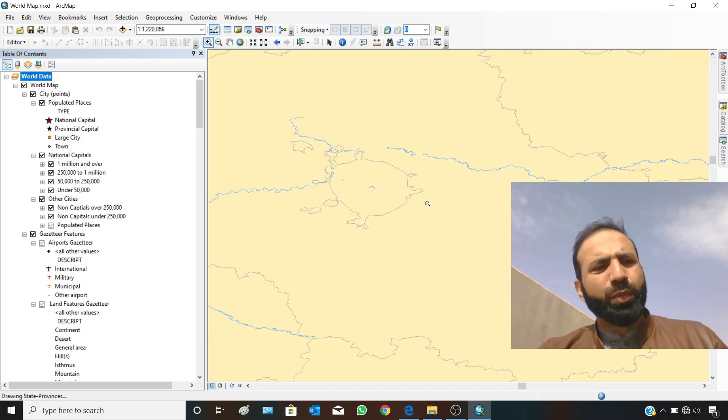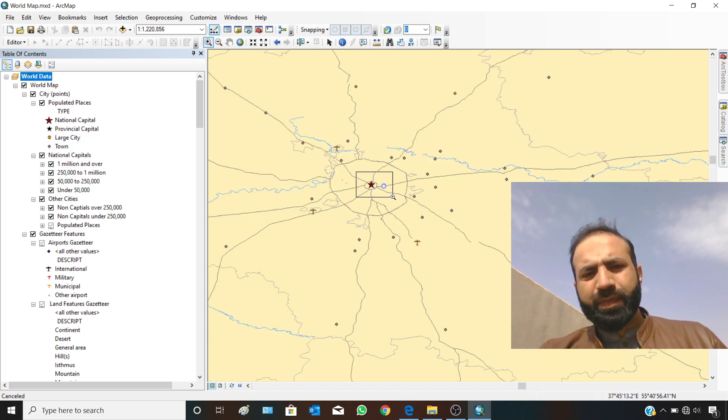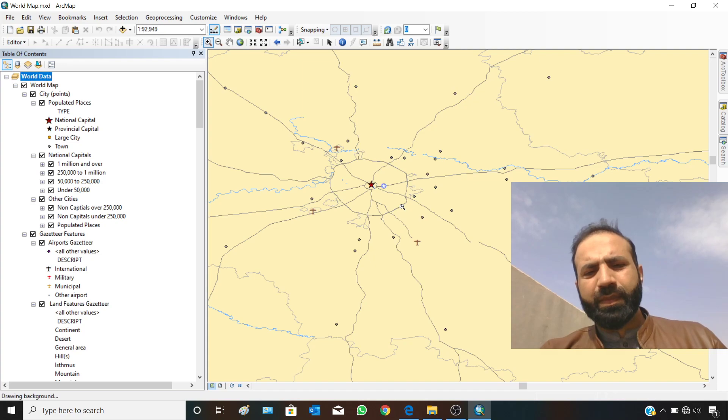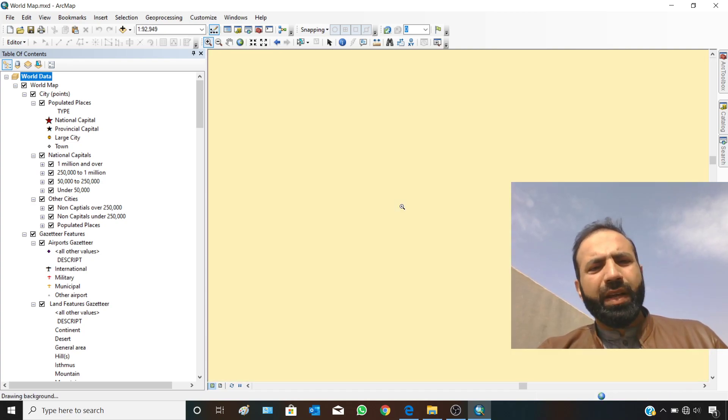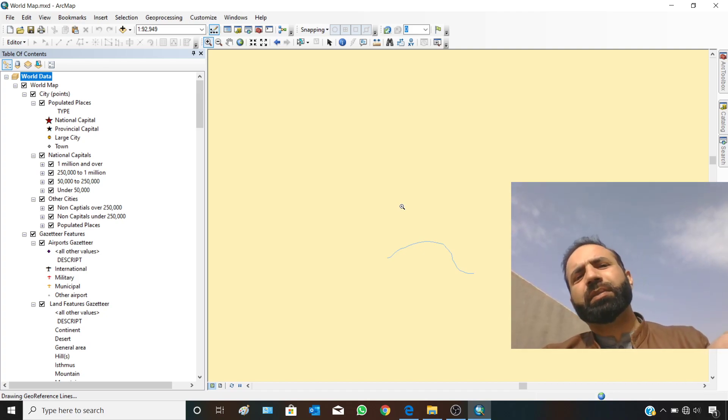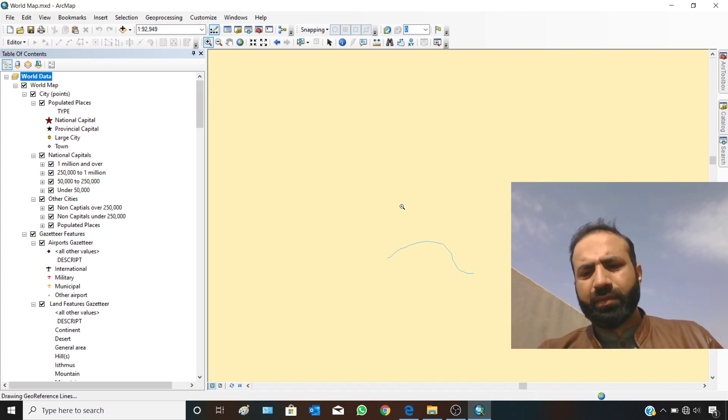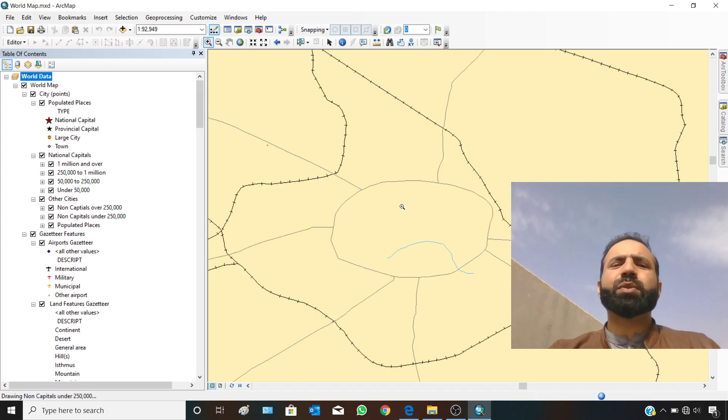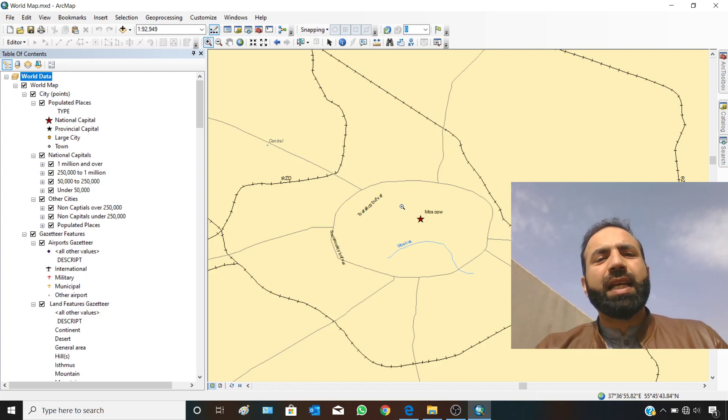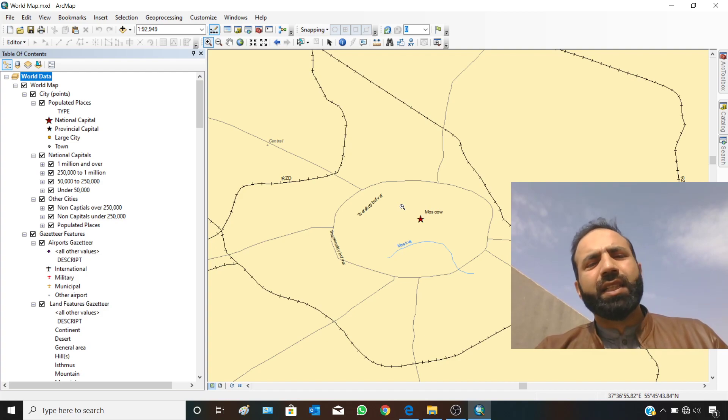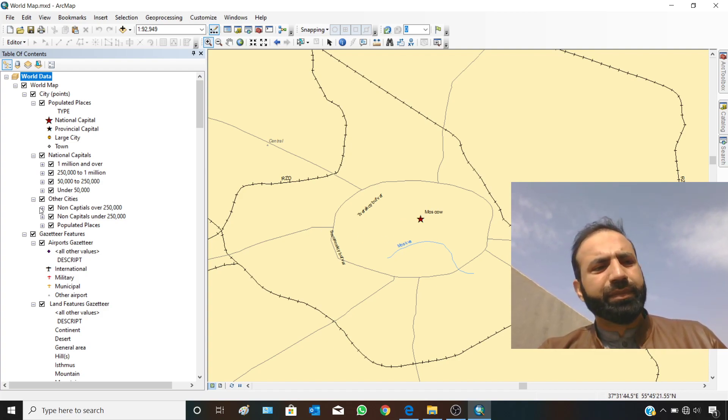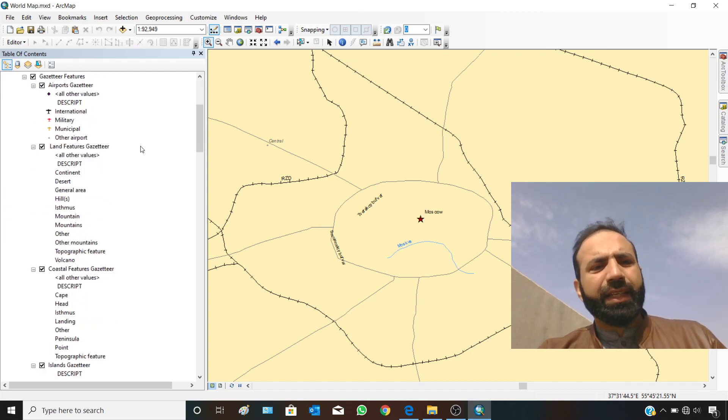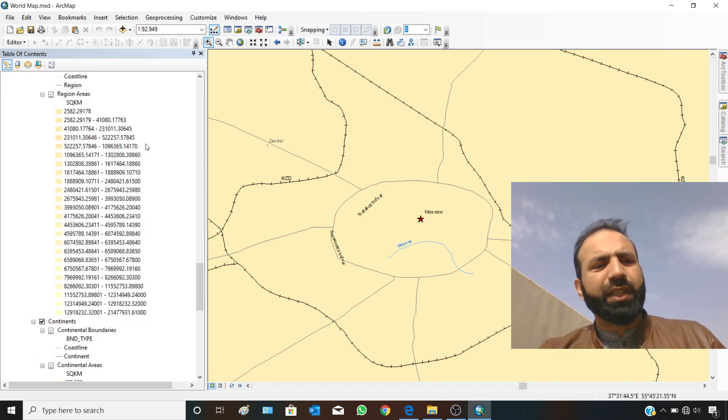With this button, you can come back again to full extent. Let's zoom to Moscow. It will take some time to load the data from the databases, from the data which we have extracted. That's why I recommend you to have an SSD drive on which you have installed your Windows and all the software, especially GIS software.